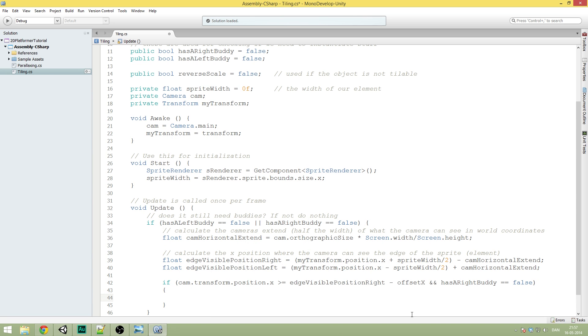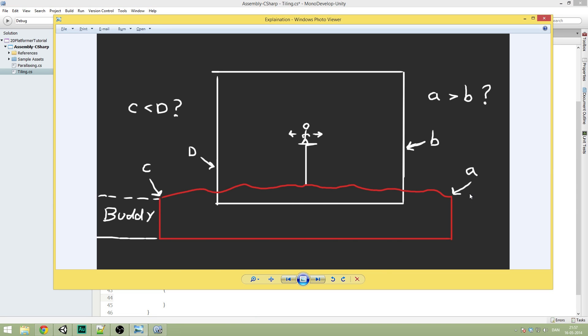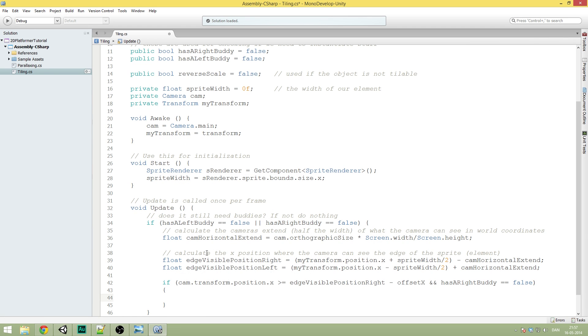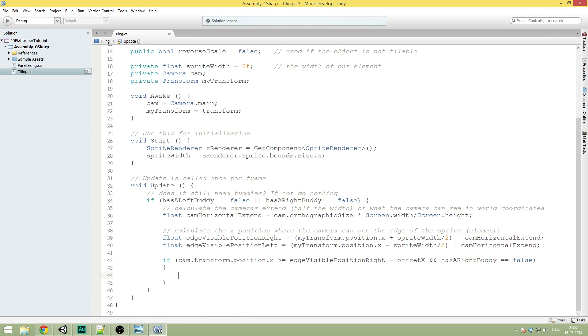And then we're also checking if it already has a right body, because if we've already been there and it's already instantiated something, we don't want to instantiate something on top of it. So that's what we're doing here.